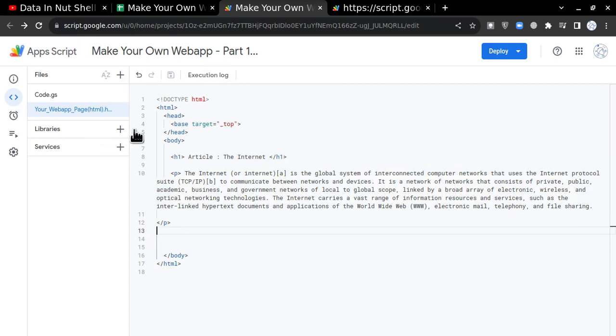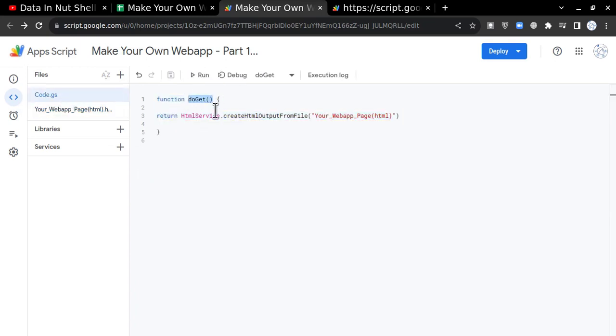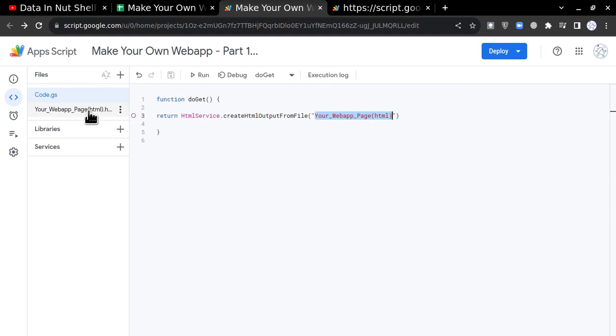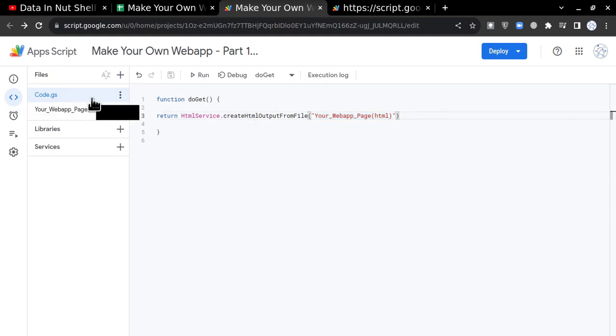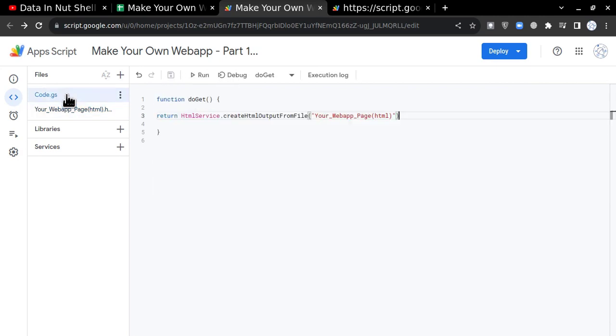For that, I will go to Code.gs and I'll write doGet. Then I'm going to write: return HtmlService.createHtmlOutputFromFile and I'm going to give the name of the file.